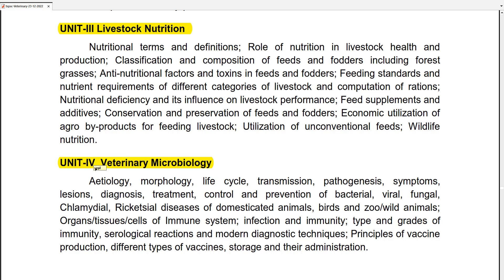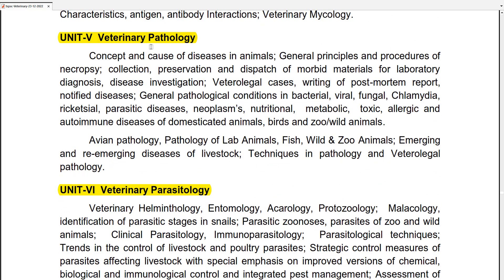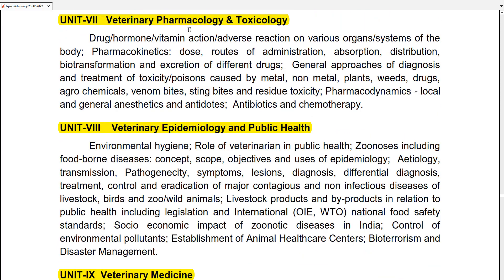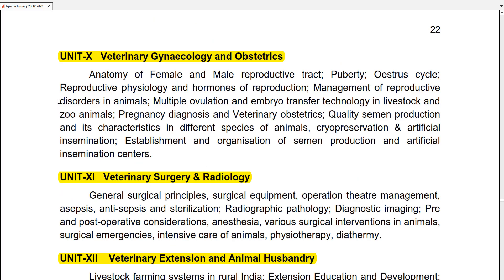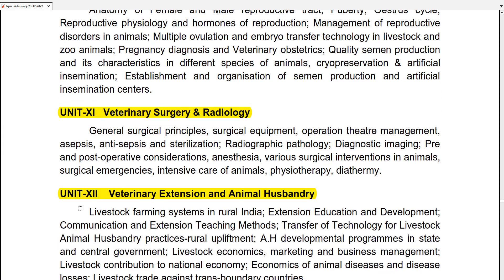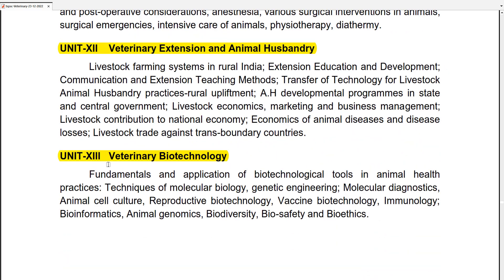Unit 4 is Veterinary Microbiology. Unit 5 is Veterinary Pathology. Unit 6 is Veterinary Parasitology. Unit 7 is Veterinary Pharmacology and Toxicology. Unit 8 is Veterinary Epidemiology and Public Health. Unit 9 is Veterinary Medicine. Unit 10 is Veterinary Gynecology and Obstetrics. Unit 11 is Veterinary Surgery and Radiology. Unit 12 is Veterinary Extension and Animal Husbandry. Unit 13 is Veterinary Biotechnology.